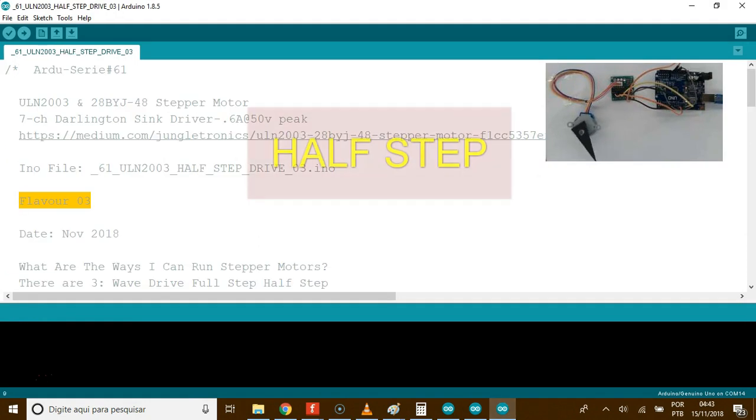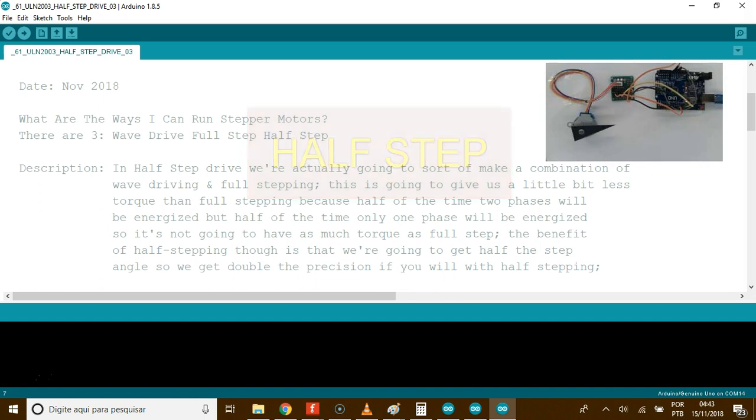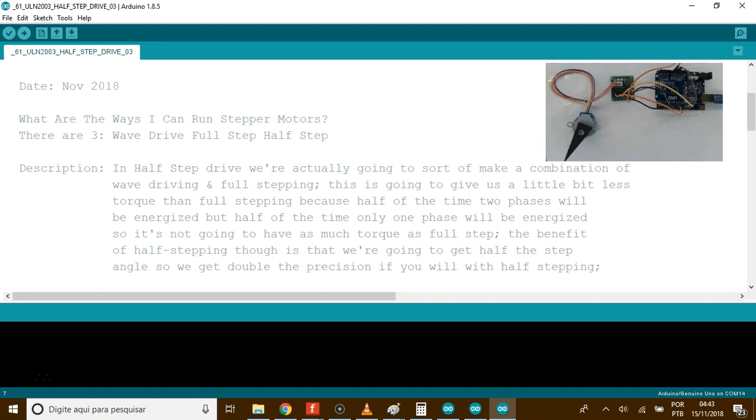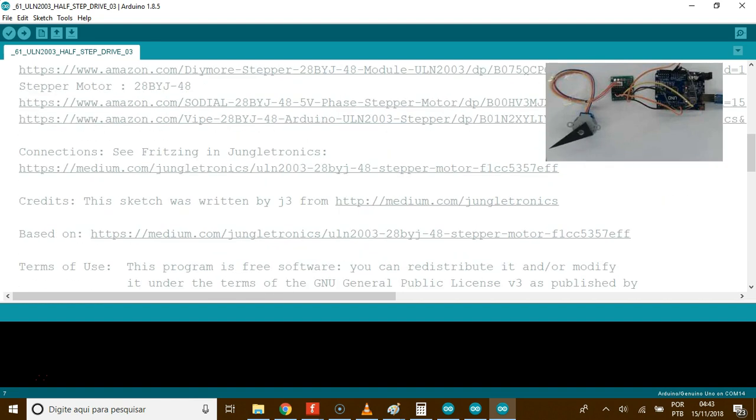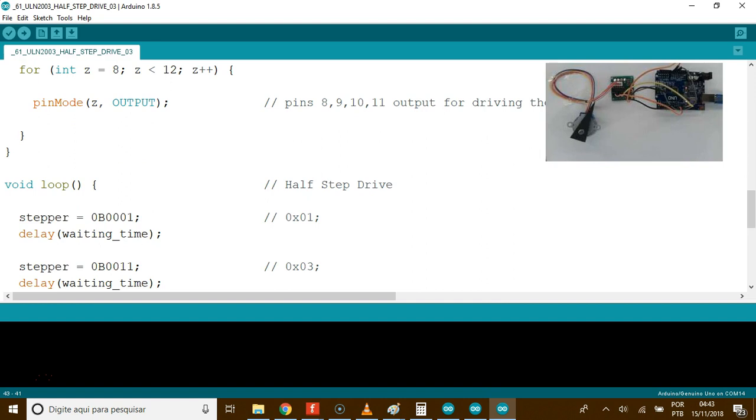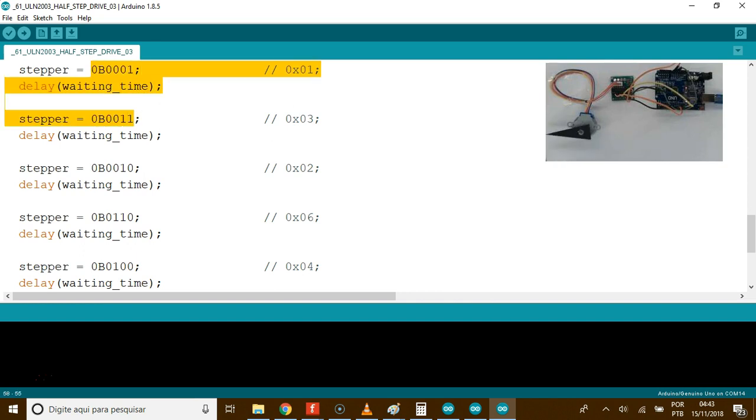This is for half step. In half step drive, we're going to sort of make a combination of wave drive and full stepping. This is going to give us a little bit less torque than full stepping. Just fine. The same as the previous code, see, but now in the loop, we're going to alternate the fire sequence.